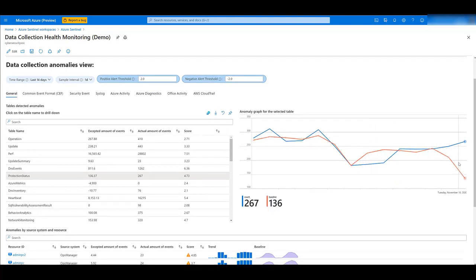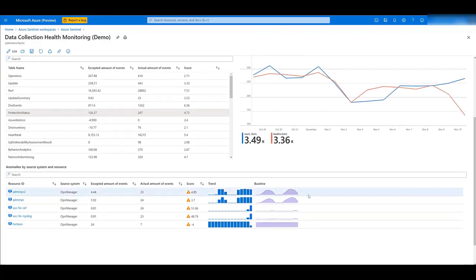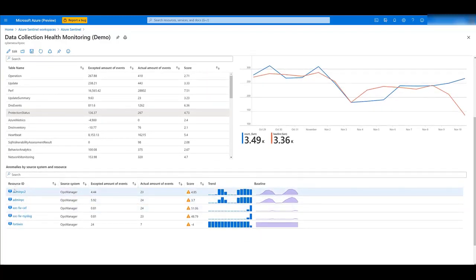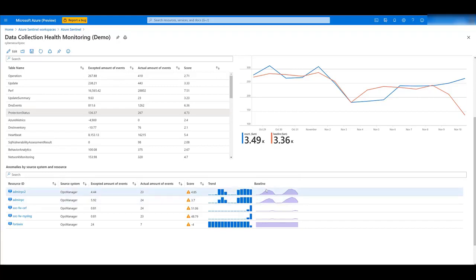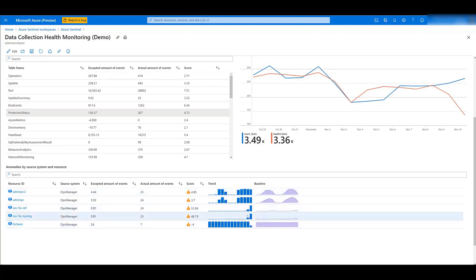If we scroll down, we can see more information by resource ID. Here, you can see that this trend could seem strange, but thanks to the baseline, we can see that it's actually expected. On the other hand, these three here have an unexpected trend, which could solve the mystery.